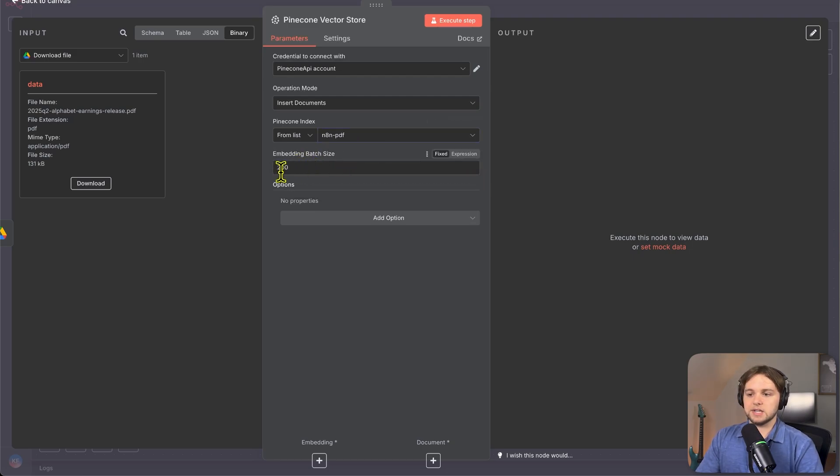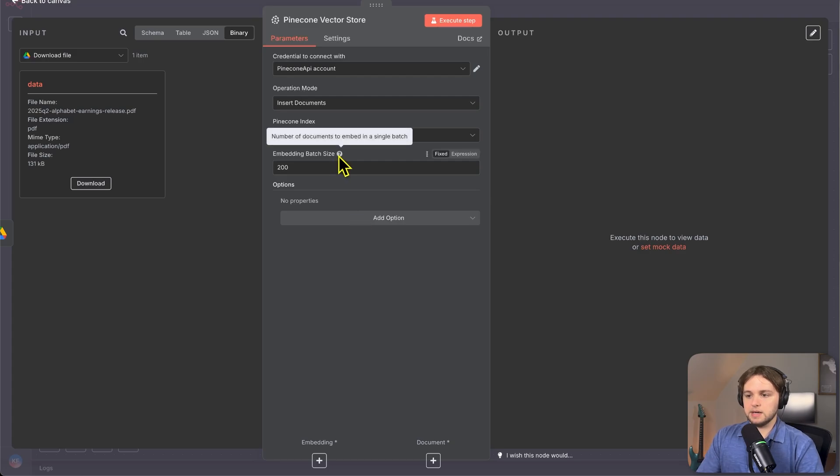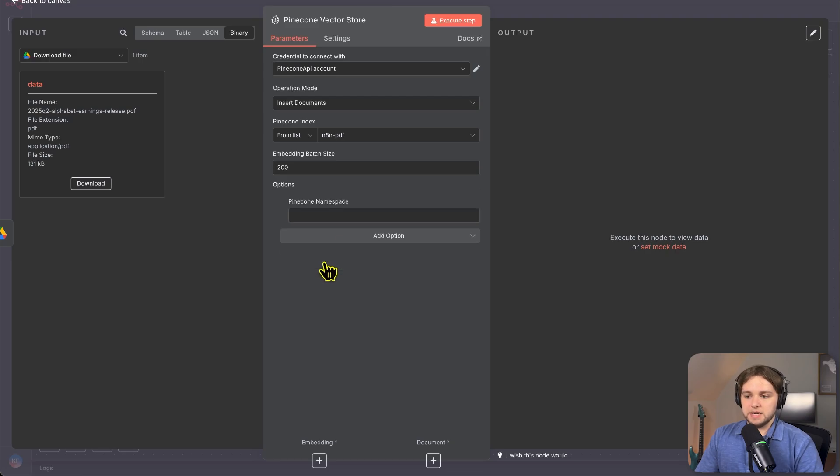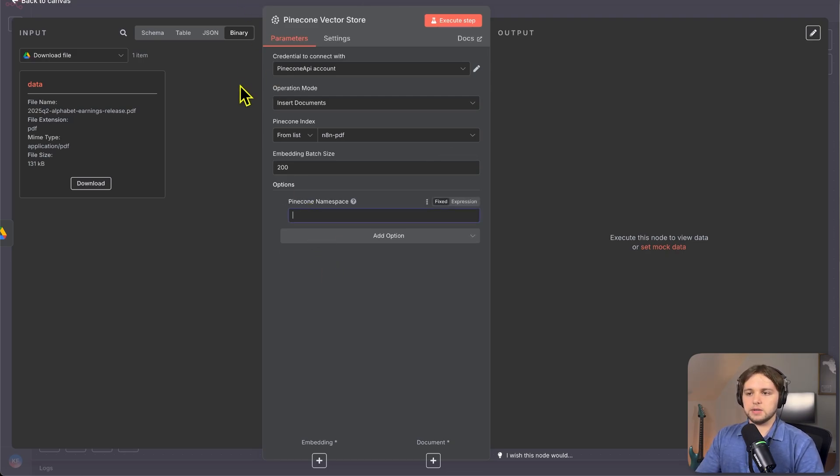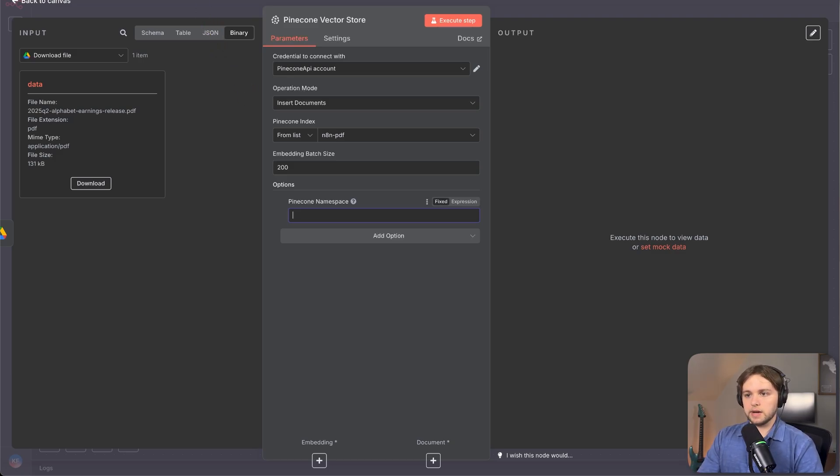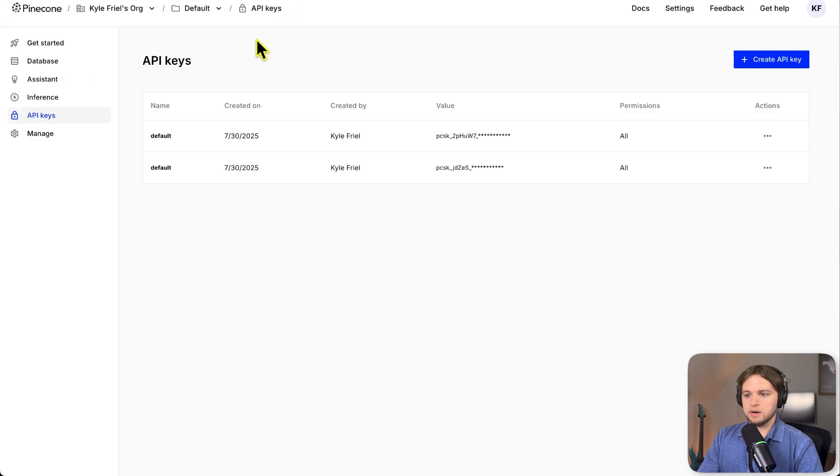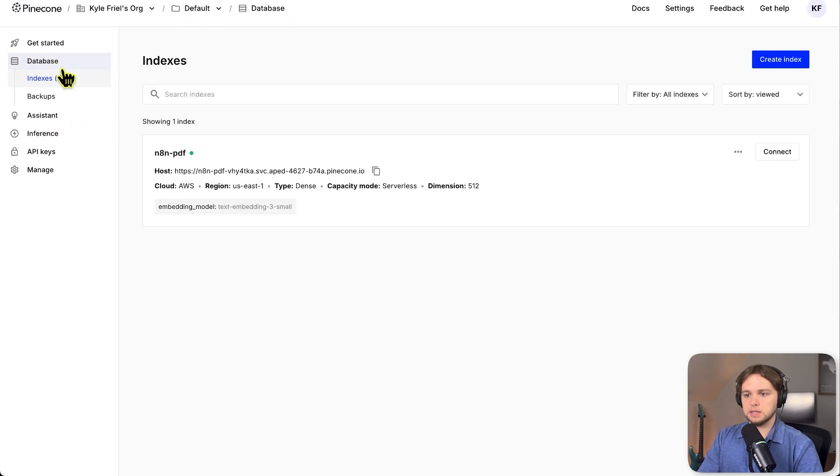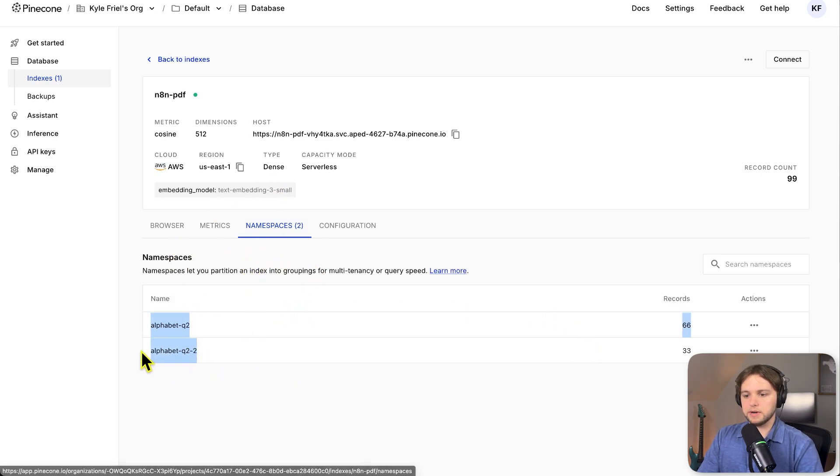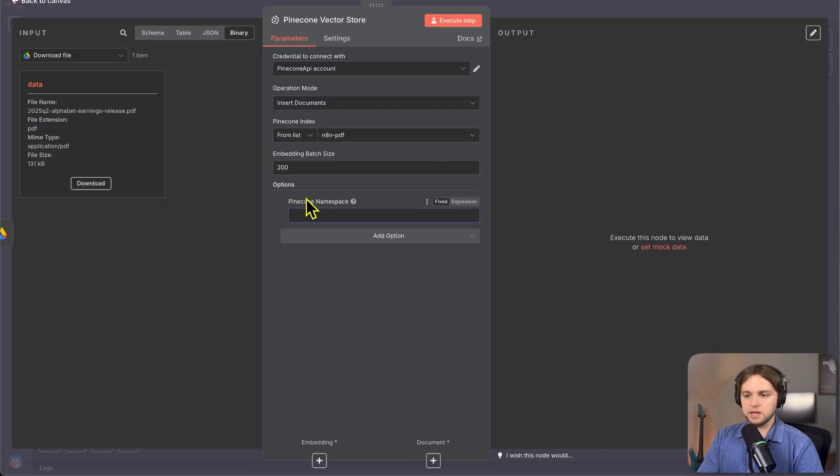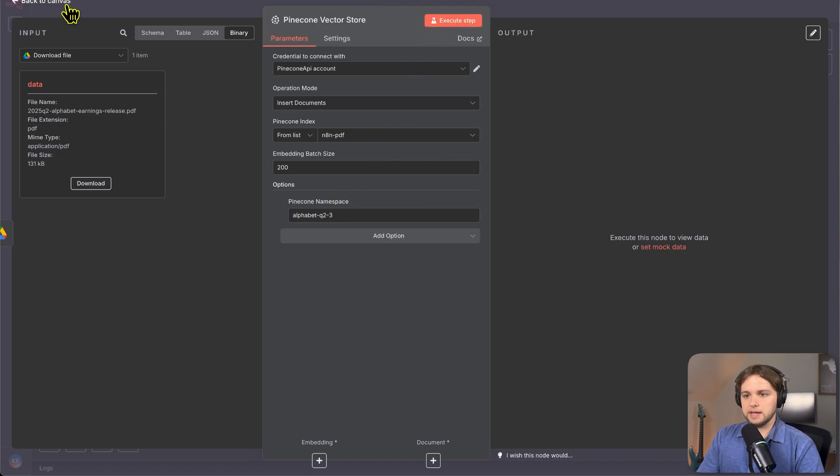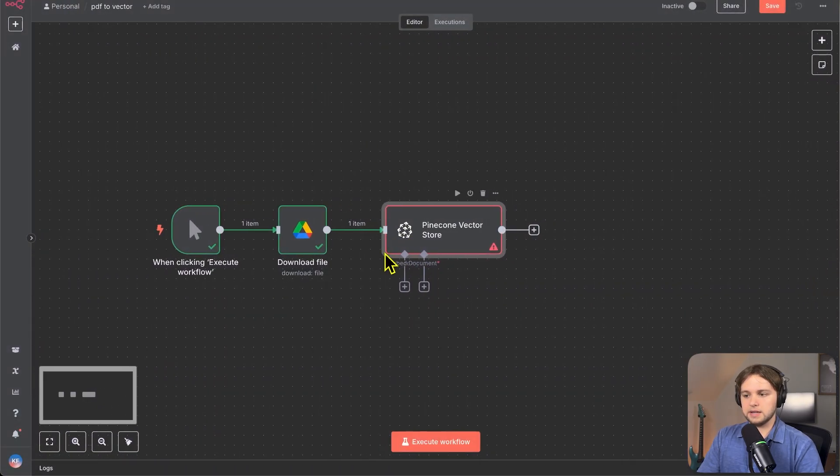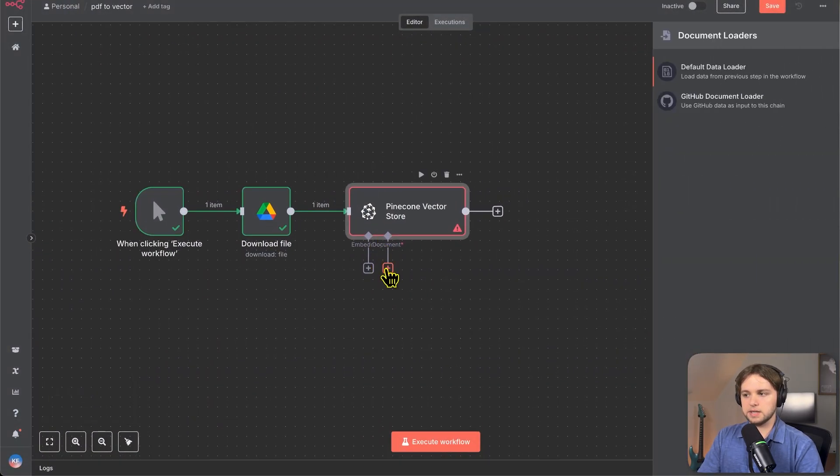Embedding batch size. Just leave that how it is basically tells the node how many documents it should embed in a single batch. And then we'll want to add an option for a namespace. This will make it so we can have our things organized better and we can access our data from these NANN workflows. So if we go to pinecone, we can see we already have a couple namespaces created in this index. So I'm just going to create a new one with a different name. So I'll copy this. You don't have to do this, by the way, you can just type in here, whatever you want to name it. So I'm going to name it this. And yeah, I think that's good to go.